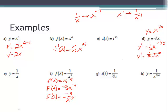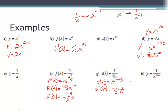For g, since it's a cube root, write it as the one-third power. And because it's in the denominator, bring it to the numerator as negative one-third. For s of t with a cube root in the denominator: rewrite as t to the negative one-third. Then s prime of t equals negative one-third times t to the negative four-thirds power, since negative one-third minus one is negative four-thirds. Bringing to the denominator, s prime of t equals negative one-third over t to the four-thirds.